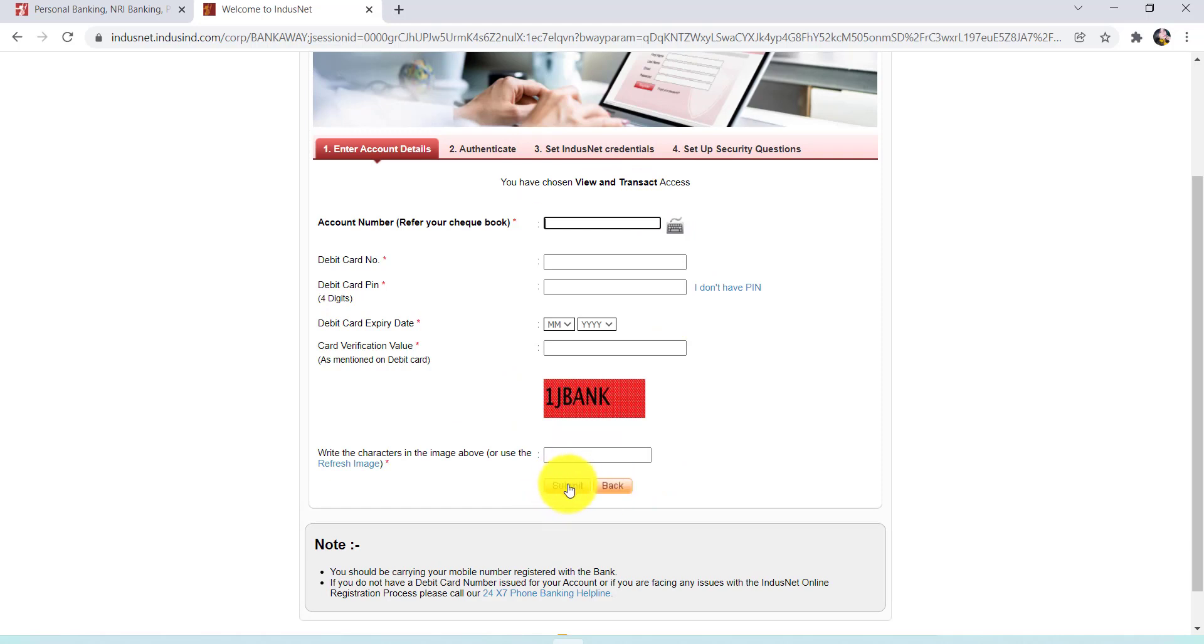Once you do all of these, click on 'Submit'. After that, follow the further instructions provided and give all the required details. Finally, you will be registered for the net banking service of IndusInd Bank.